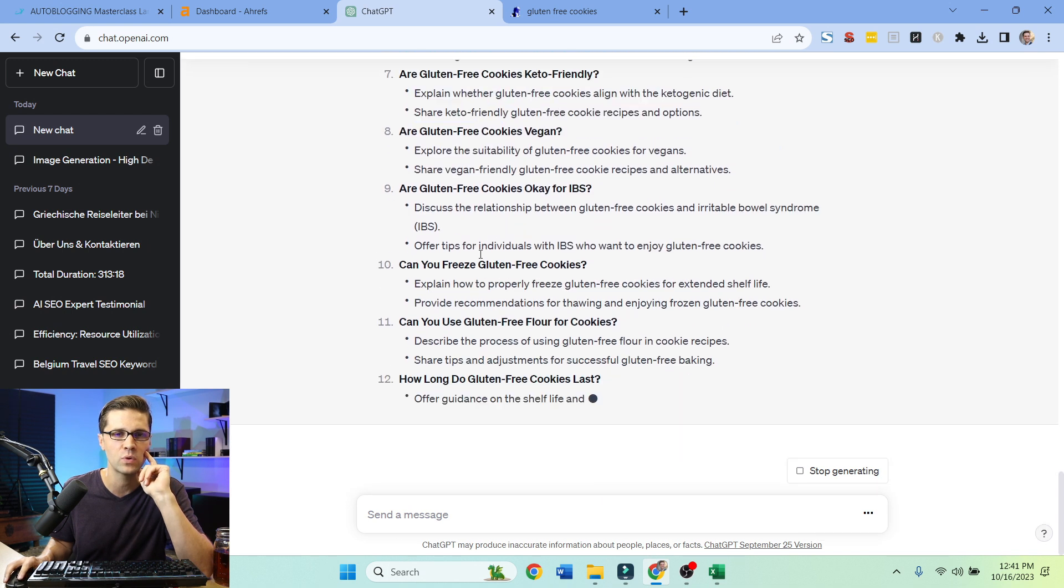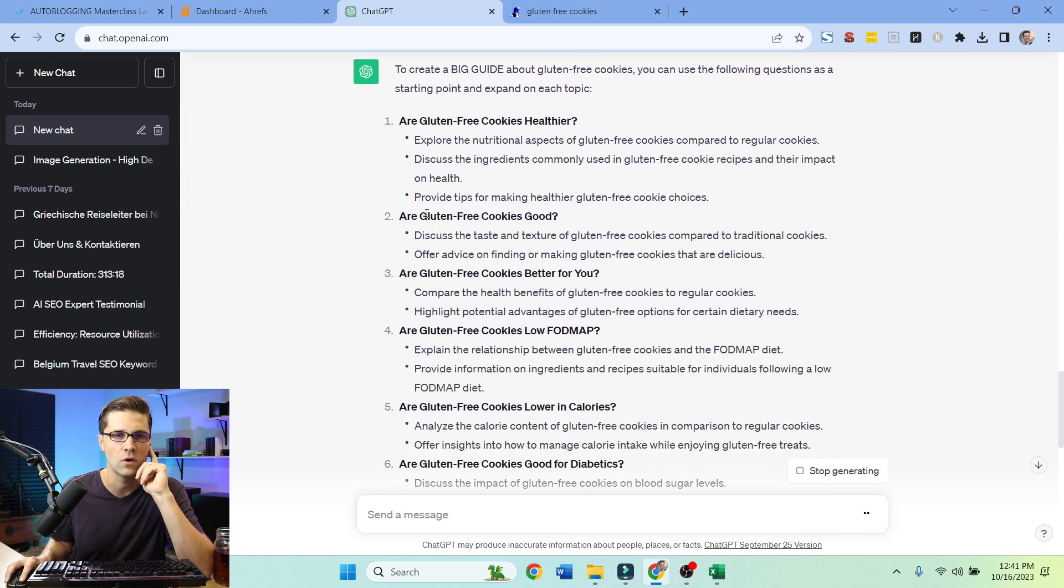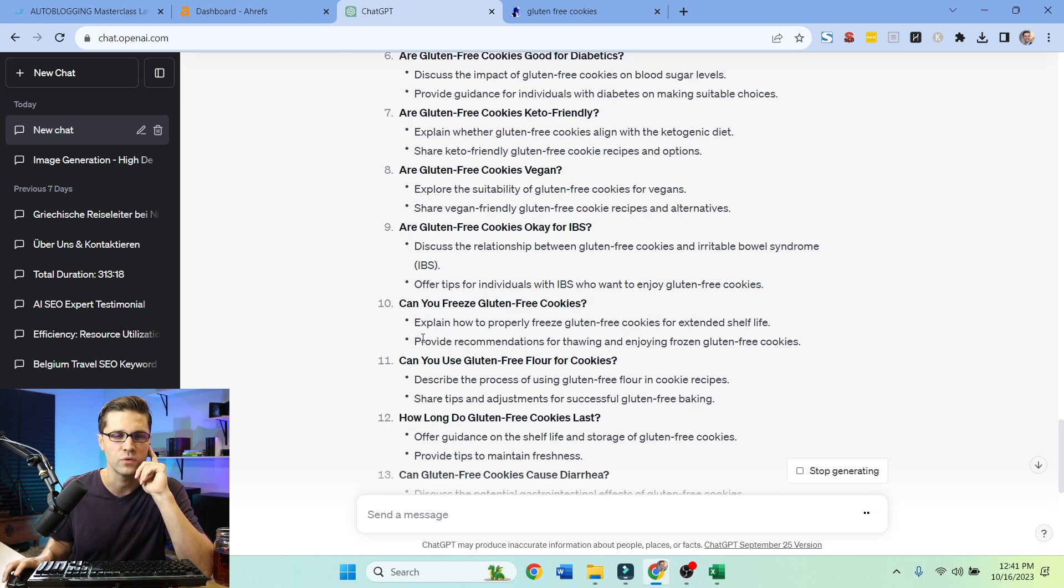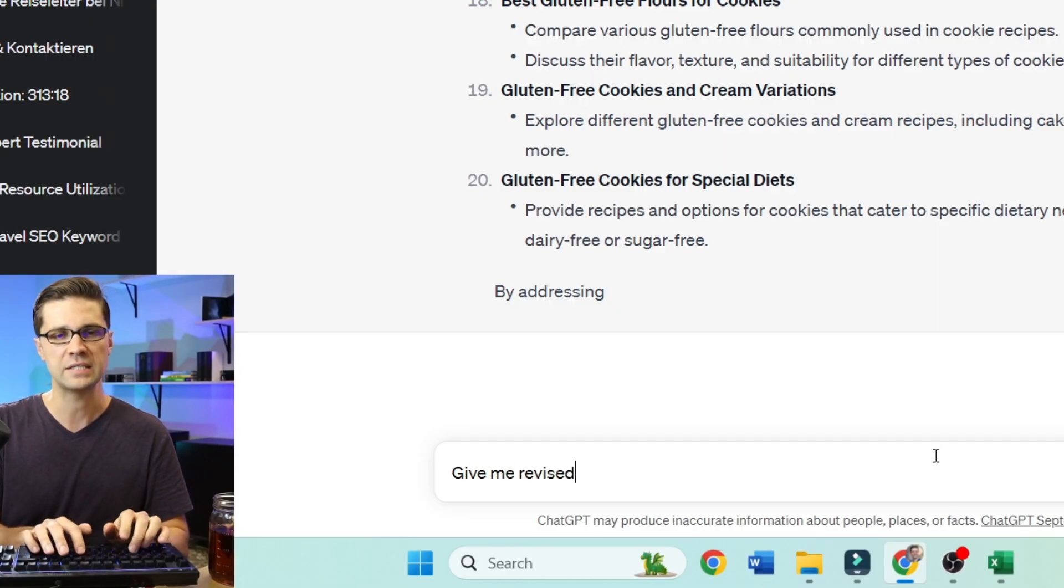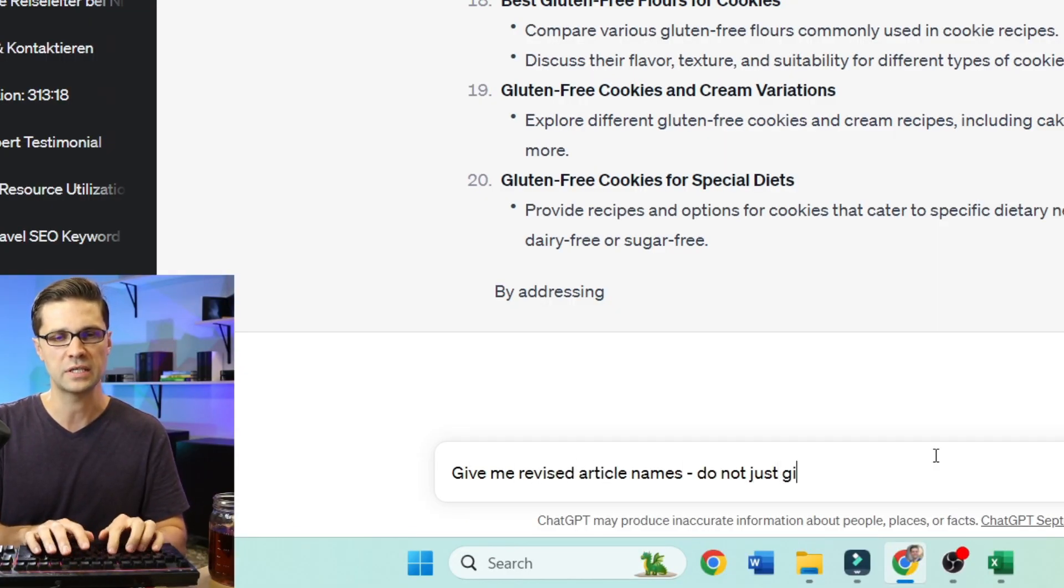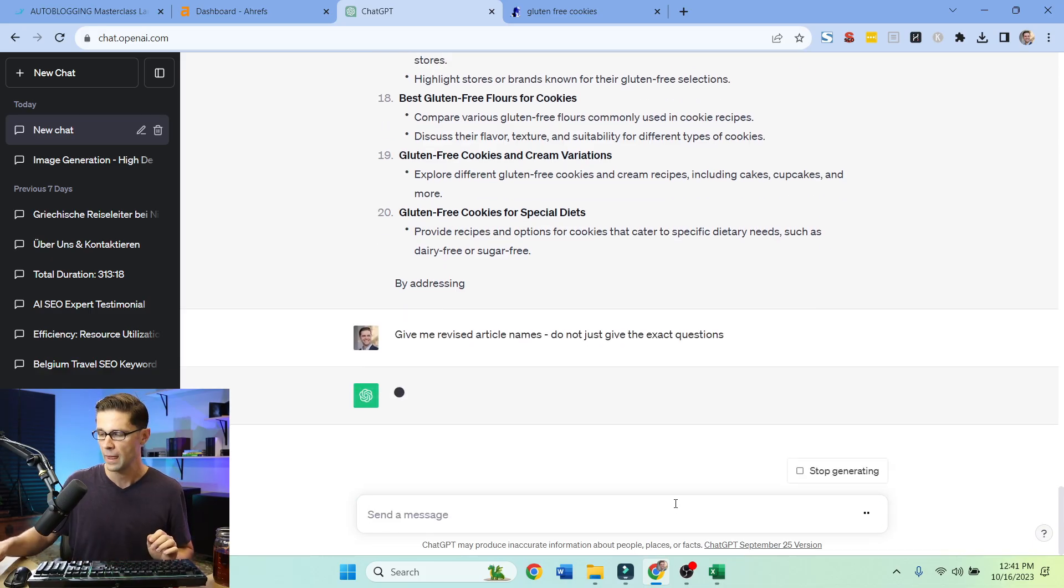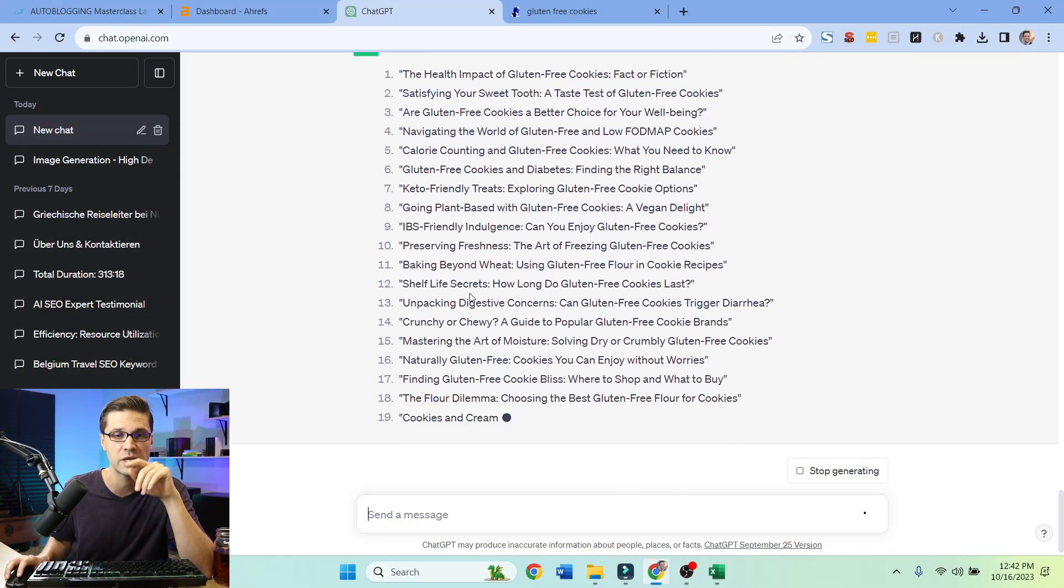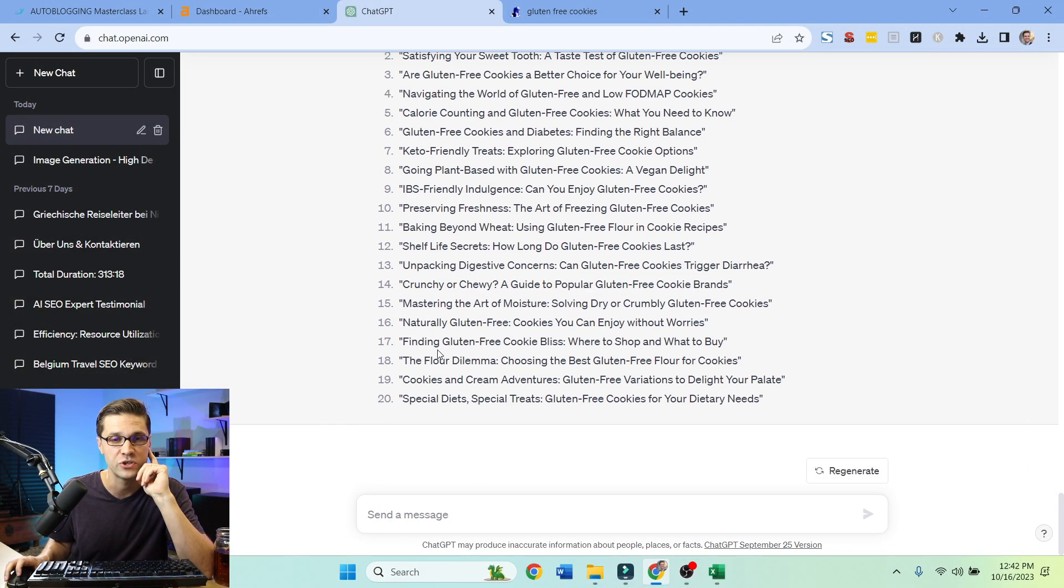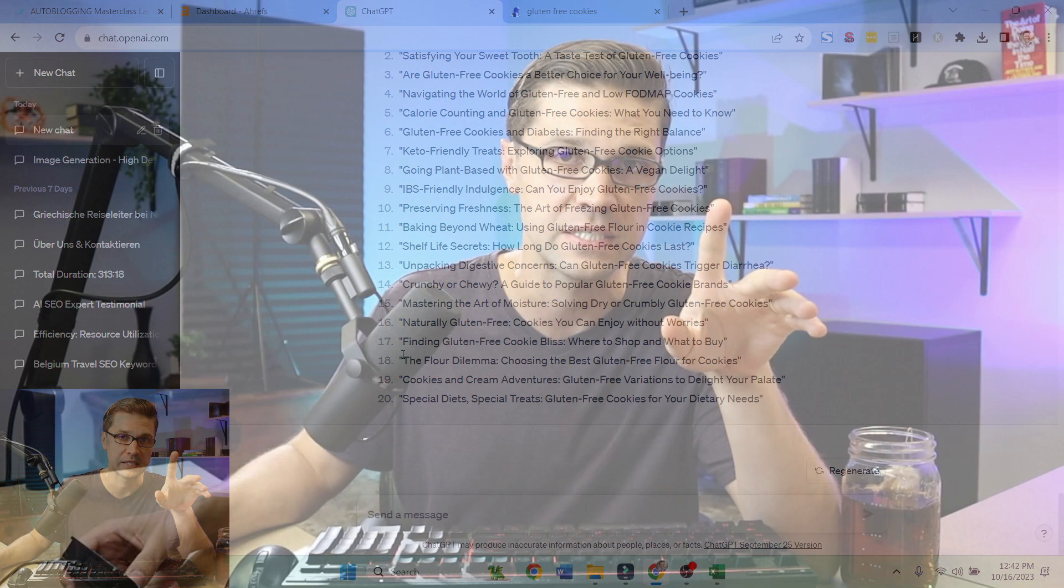Socrates, we want topical authority. How can we do it? Are gluten-free cookies healthier? Are they good? Are the cookies better for you? So what we're going to do is we're going to say, give me revised article names. Do not just give me the exact questions. Because I have a sneaky suspicion that Google's doing something that it can identify certain types of websites. And if all you're doing is question-answer, question-answer, question-answer, you might have an issue. Nonetheless, I mean, all these titles kind of stink. I don't like them at all.